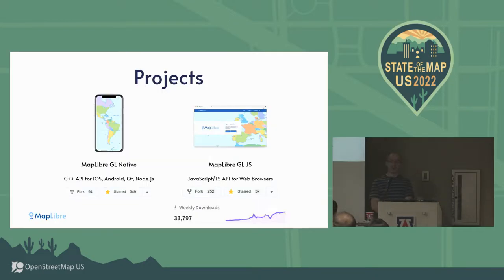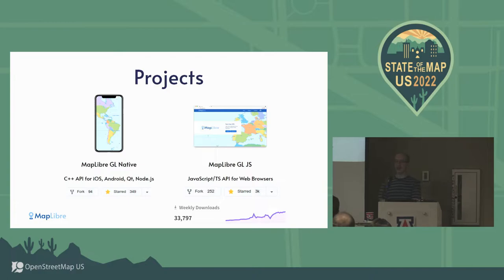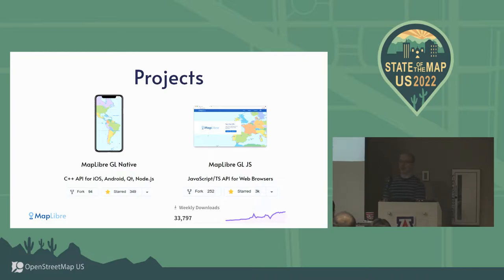The main two components of the project are MapLibre GL JS - which technically should now be called GL TS - and the other project called MapLibre GL Native. One is targeting iOS, Android, and other mobile platforms; the other is targeting the web.